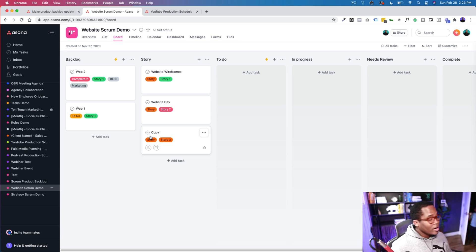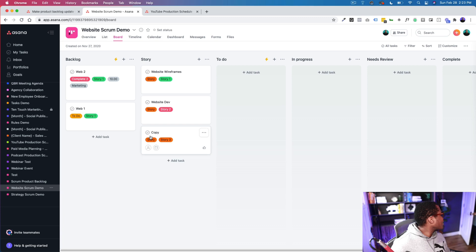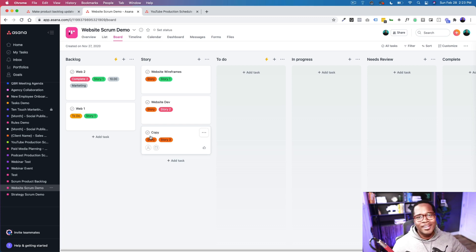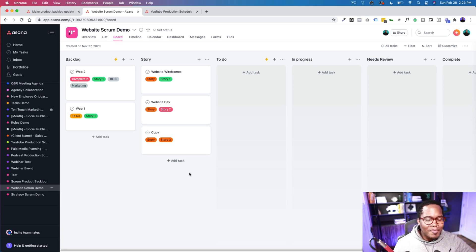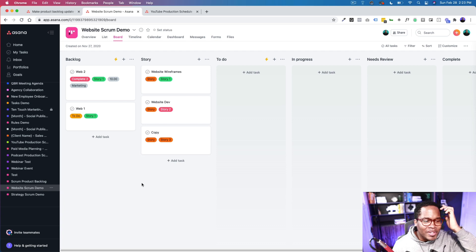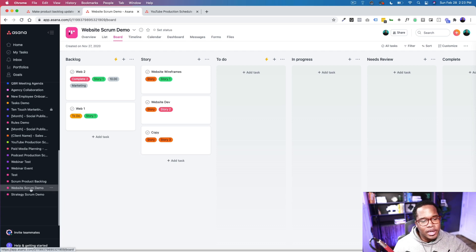[Brief kid interruption] So what I've done here on the side is we have our 'Website Scrum Demo' — I've just renamed it.